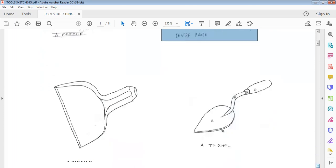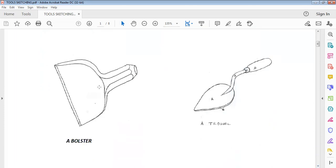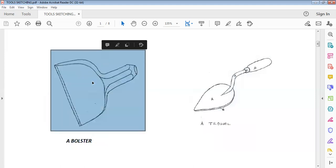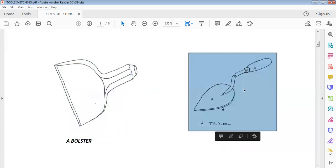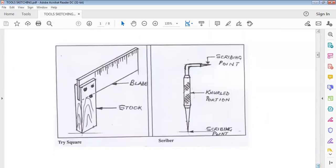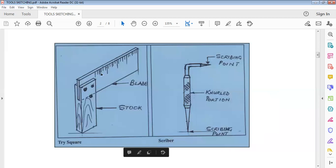Another one we have here is a ball peen. This is what you're expected to sketch if asked to sketch a ball peen. We also have a trowel — this is what they're expecting you to sketch. Then we also have a trisquare. This is what you're expected to produce. Labeling the parts is also important. For a trisquare, it has two parts: we have the stock and we have the blade. This is what you're expected to sketch to get your 10 marks.